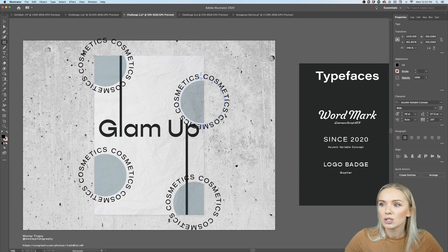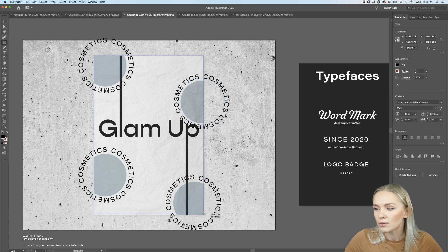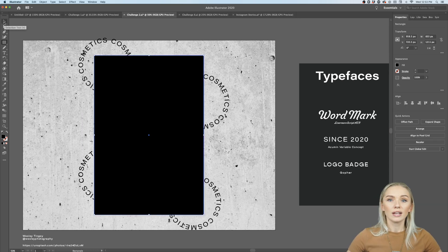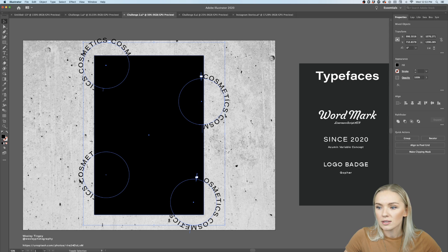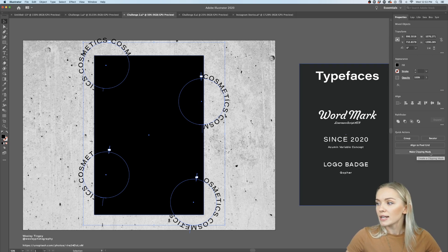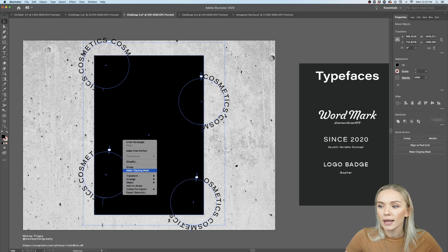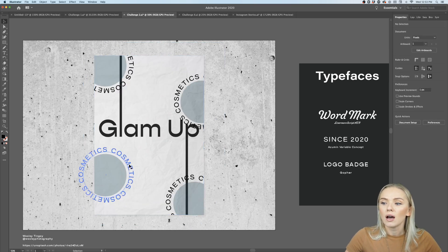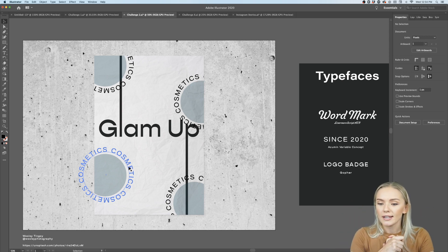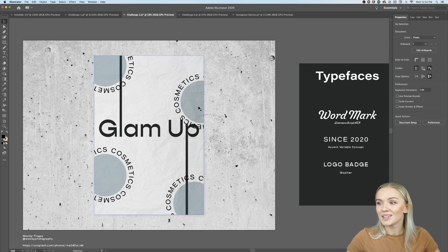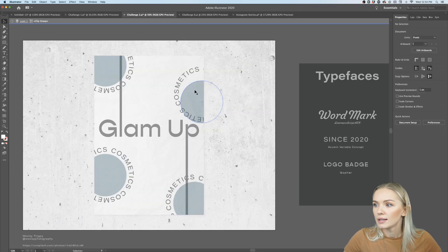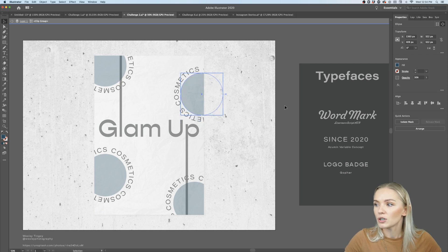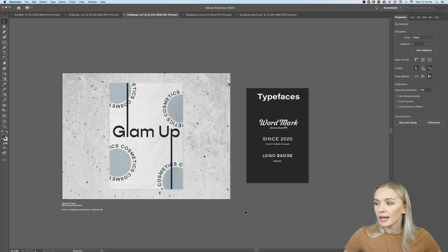Now we notice the circles are a little off and the typeface is not very legible, so let's correct that. The text is reaching out of the poster, so let's create a mask. I'm using a rectangle the exact size of the poster. With the regular selection tool, I hold Shift and additionally select all the circles with the type-on-a-path text, plus the rectangle. Then I right-click and choose Make Clipping Mask. Now all the text is inside the poster and masked. I'll push the circles a little away from the text so 'Glam Up' is really well legible.